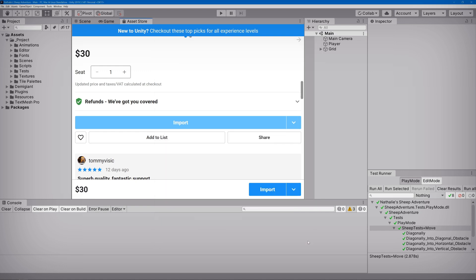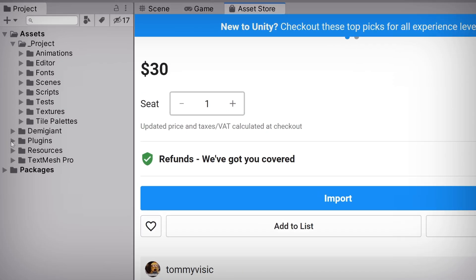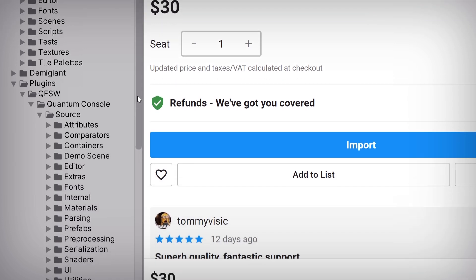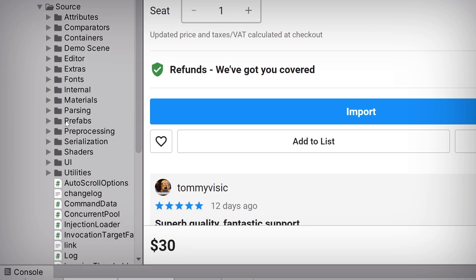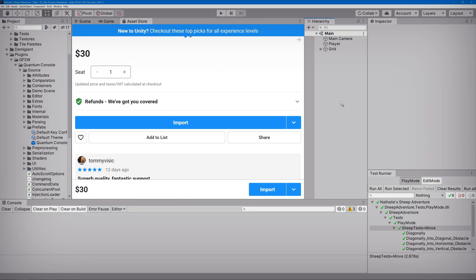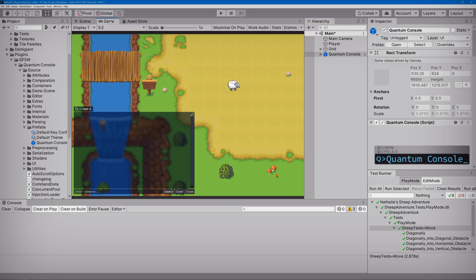Next, let's add a console to our scene by dragging the Quantum Console prefab into our hierarchy, which is found in the Quantum Console folder. By the way, you'll notice that the developer of this asset has placed all of their files and code inside of the plugins folder. This is great for the organization of your project, but it also helps cut down on the time it takes for your project to build. So kudos to the developer there. Okay, with the Quantum Console prefab securely in our scene, we can go ahead and press play.